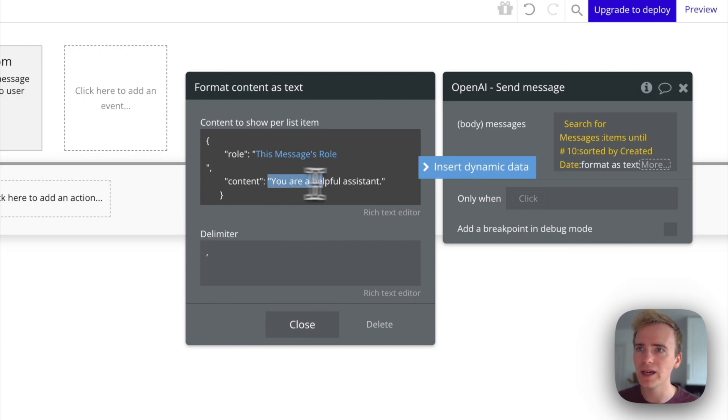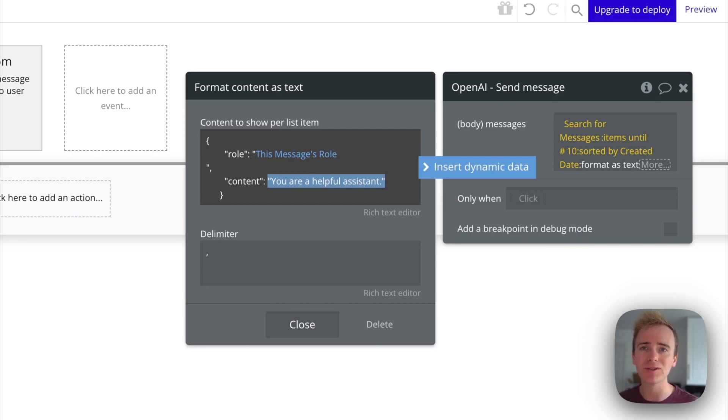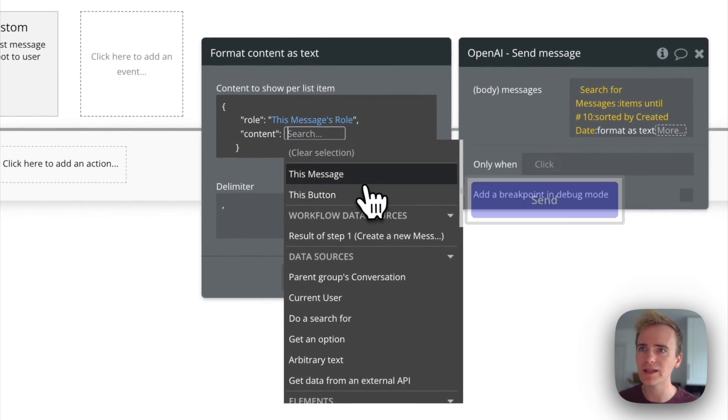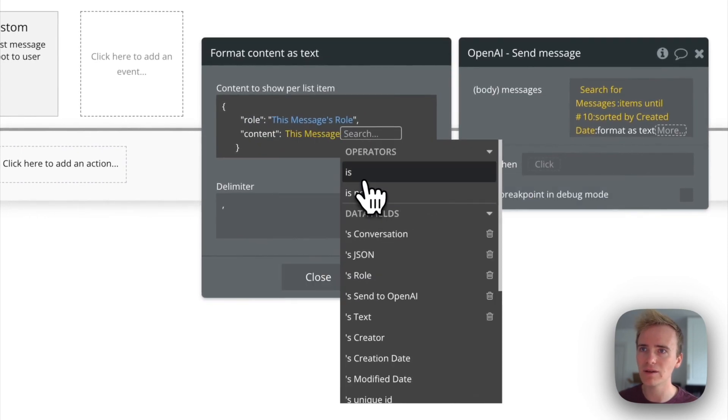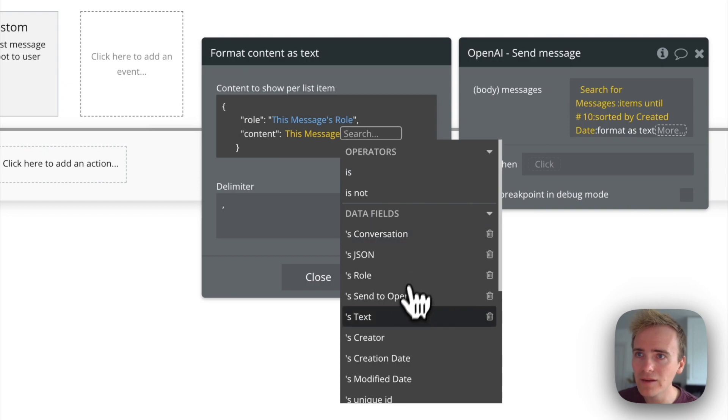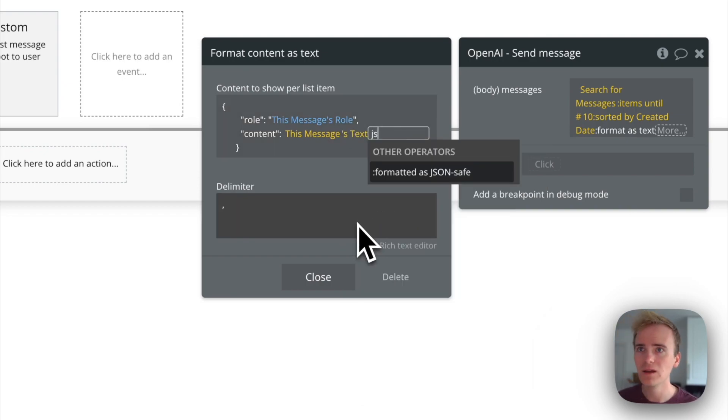And then the context, remember, I'm making this all JSON safe. We don't want to be getting those error 400s because of syntax issues with our JSON. So I'm going to get rid of all of that. And the context is this, content is this messages text JSON safe.